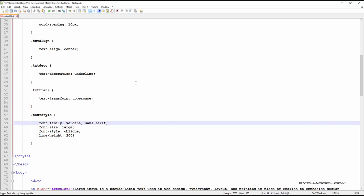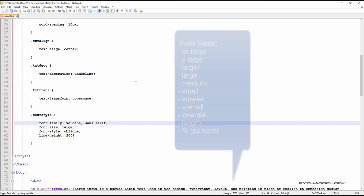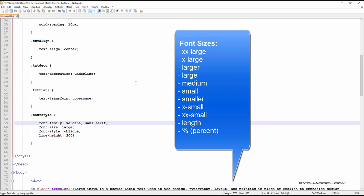The next declaration is font size. As you guessed, this allows us to change the size of the font. There are many possible values, ranging from extra extra small to extra extra large.